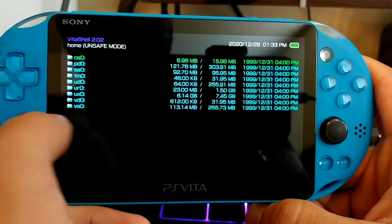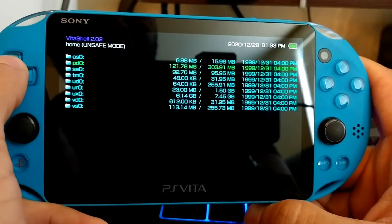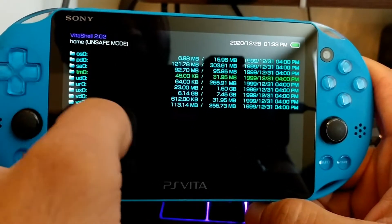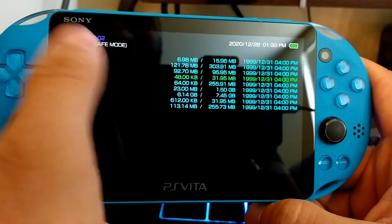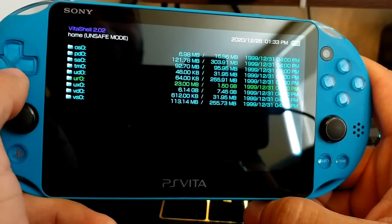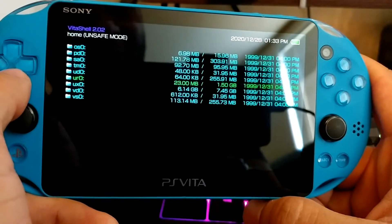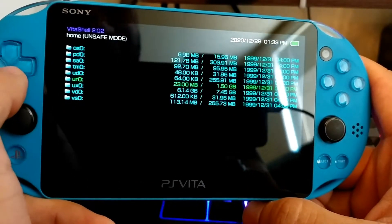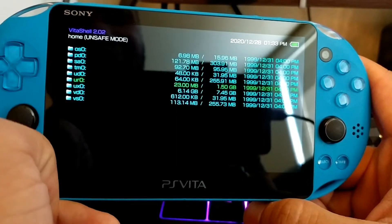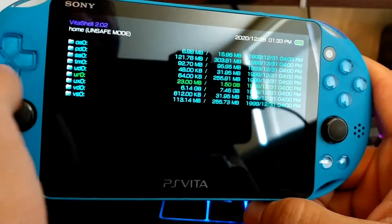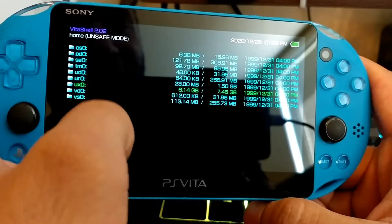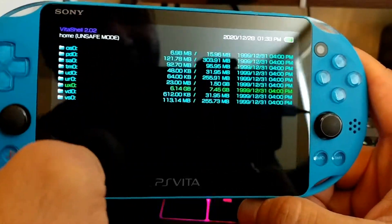So VitaShell is now open and this will put you into the main hub database of your PS Vita. These are all the files, and the two file directories that you're going to want to know for sure are UR0 and UX0. UR0 is the PS Vita system memory and UX0 is the PS Vita memory card memory. I want you to remember that — this is very important.